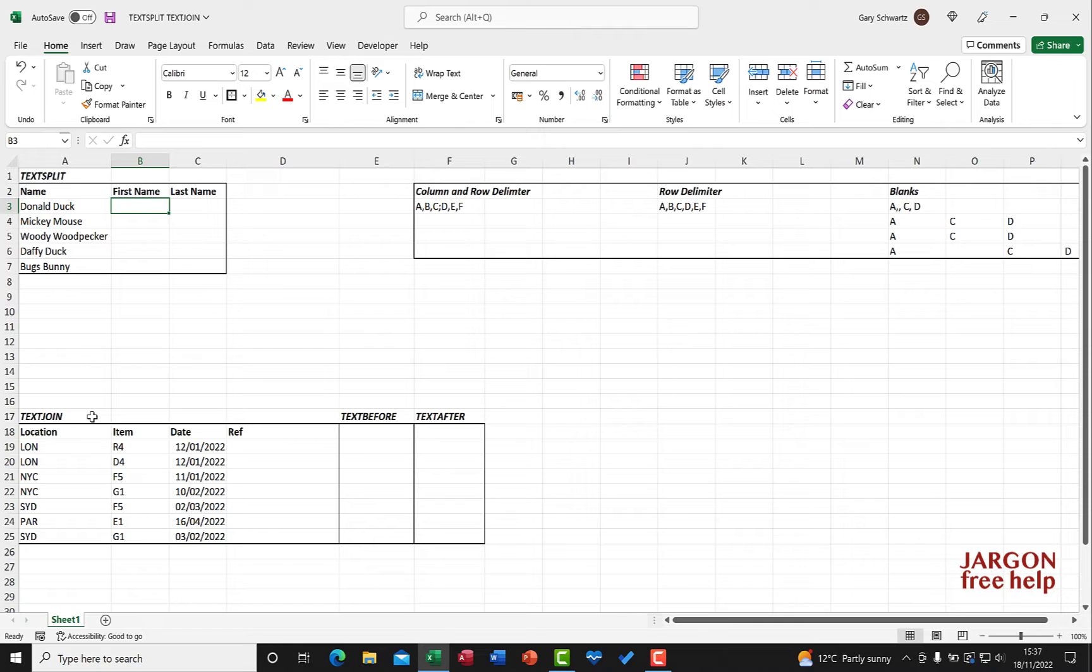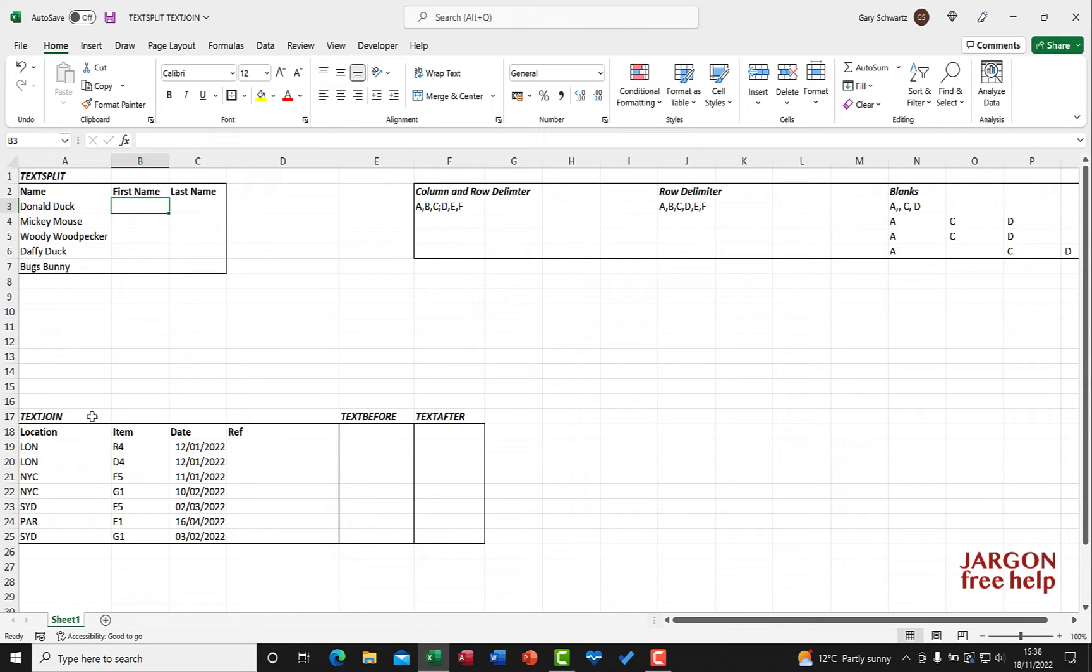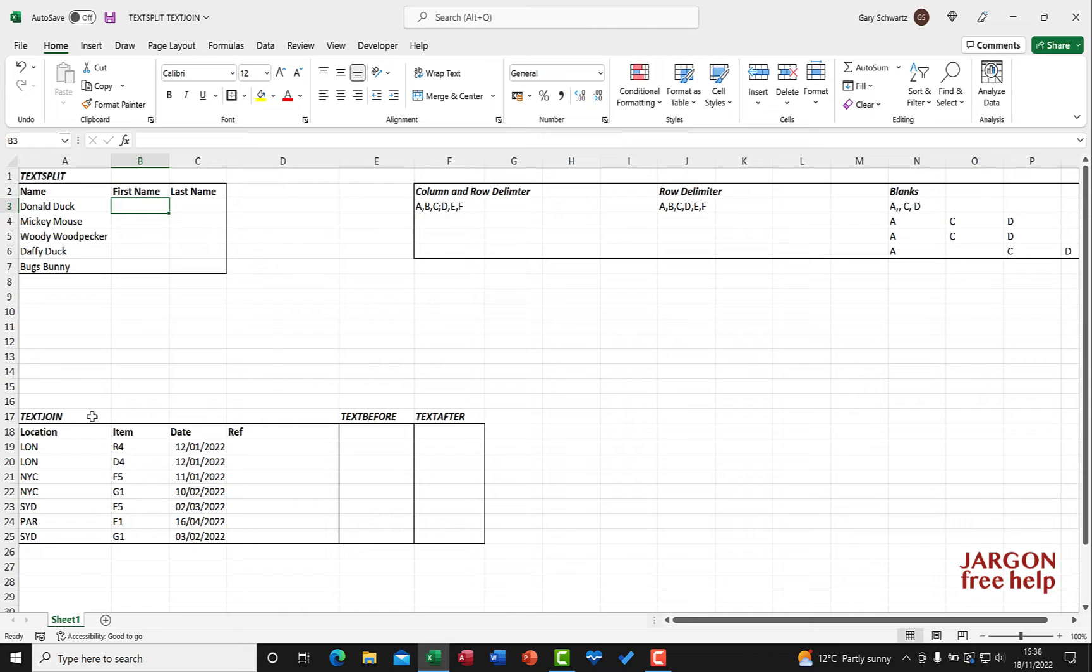So text join is interesting because it kind of replaces the concatenate. It's still there and it just has some other features about it. Text before and text after is also very useful with the text splitting as well because you can get to choose text before a particular delimiter or after. So first up let's just take a look at text split and as I said come back to the others and I'll put links below this video.